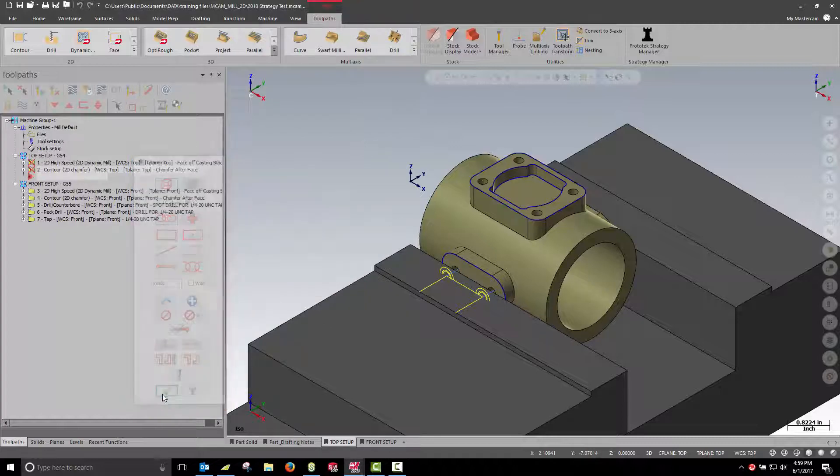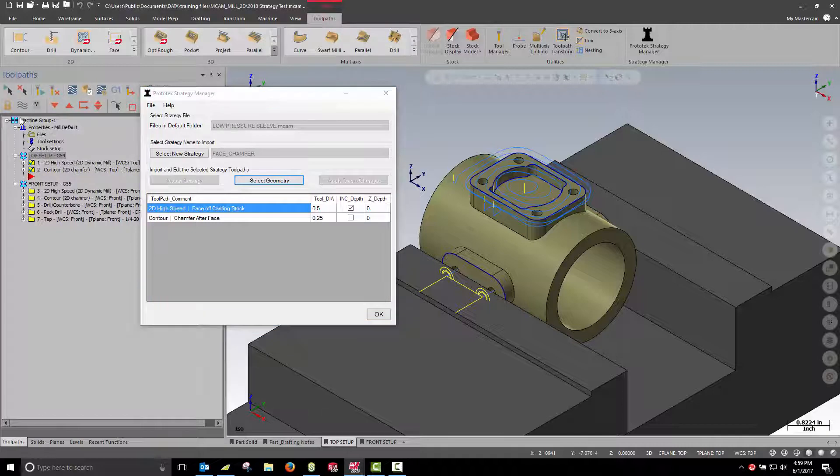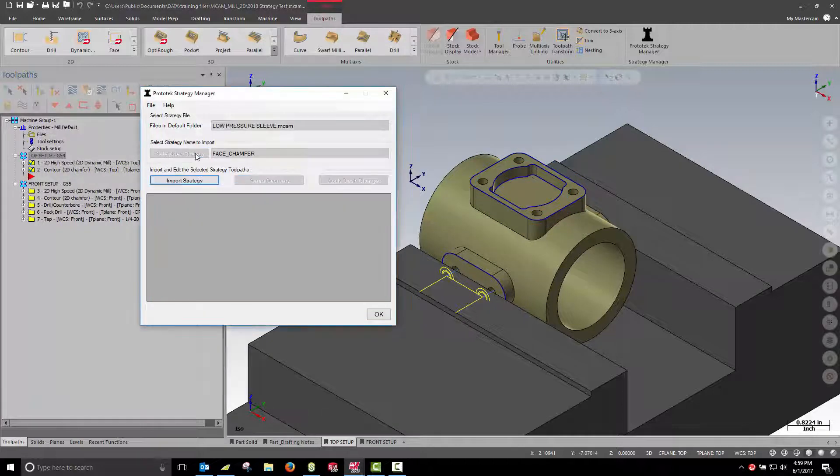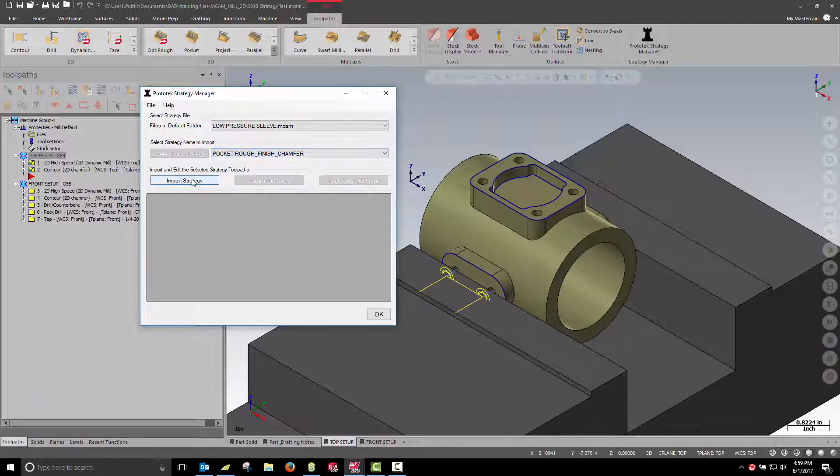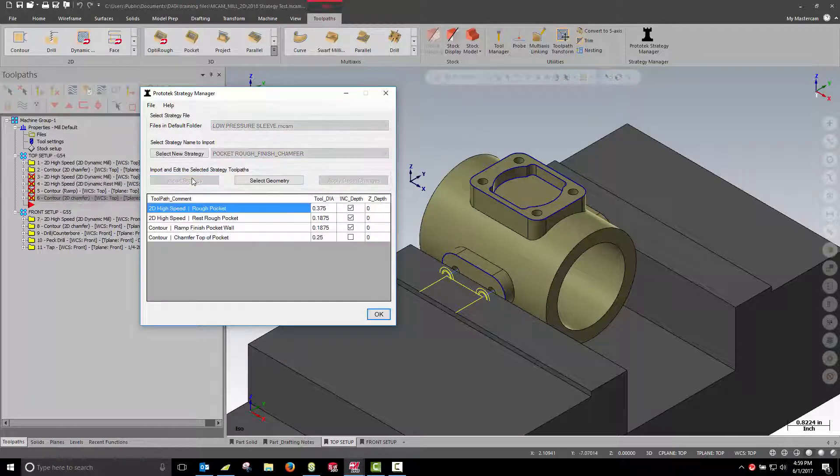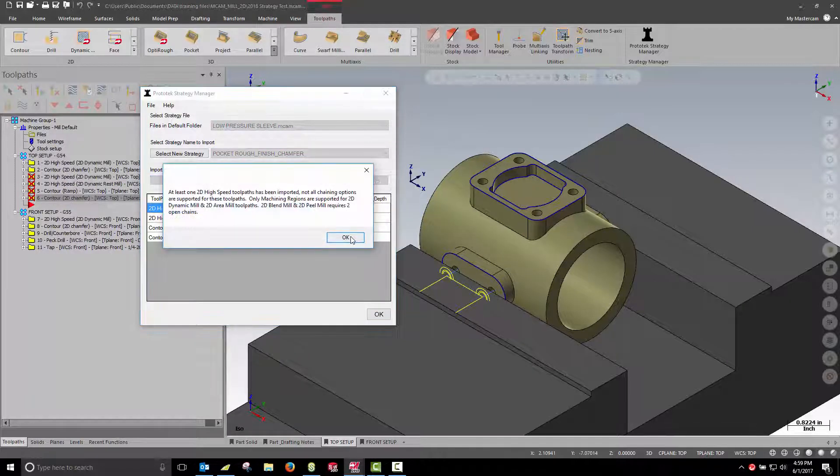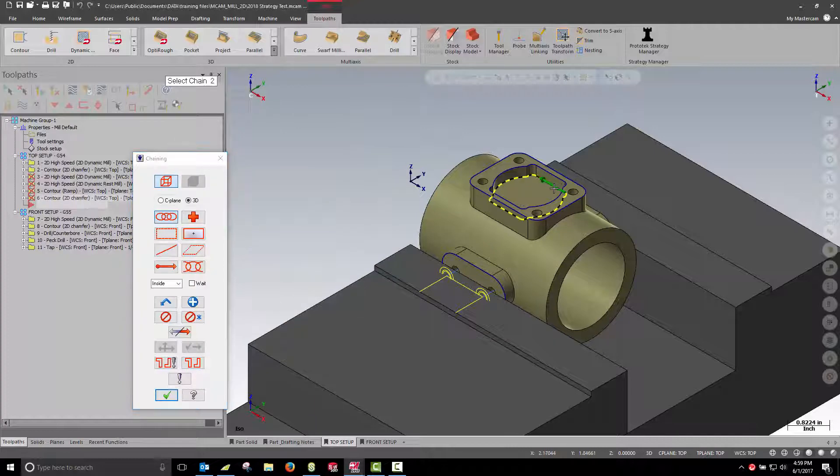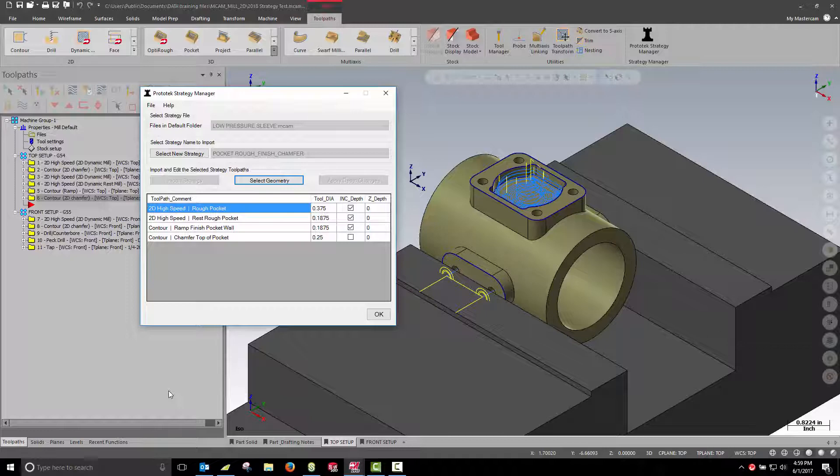Then we'll rough, rest rough, finish, and chamfer the pocket area. And finally we'll spot drill, drill, and tap our quarter-20 holes.